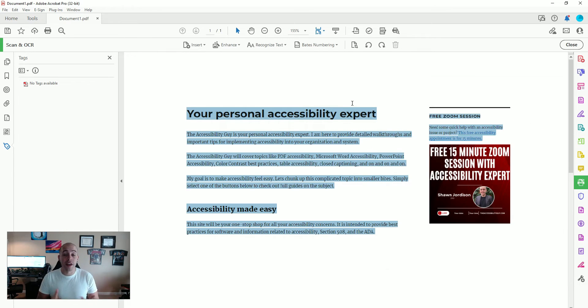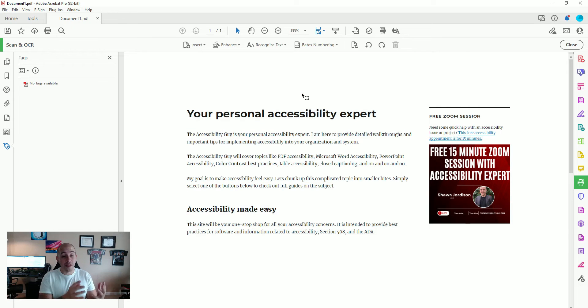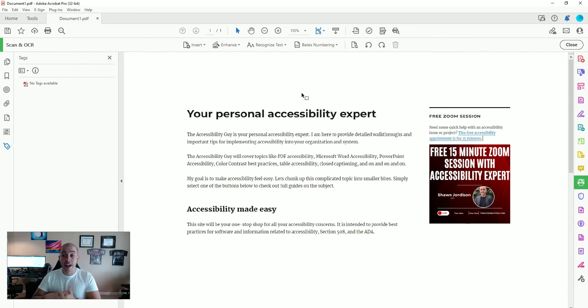Now the next goal is to actually make this document accessible. It's one thing to perform OCR, but we want to ensure that we're creating accessible documents whenever we can. So the next thing I'm going to begin doing is actually tagging this document, applying metadata, and then testing with an actual screen reader.